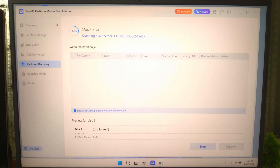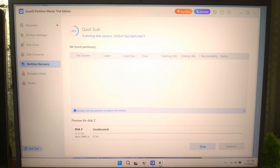I hope this guide helped you to fix USB drive not showing files and save your data. If you have any questions, please let us know. Please like, comment, and share — we need your support. And guys, please don't forget to subscribe to our channel. Thank you, have a nice day.